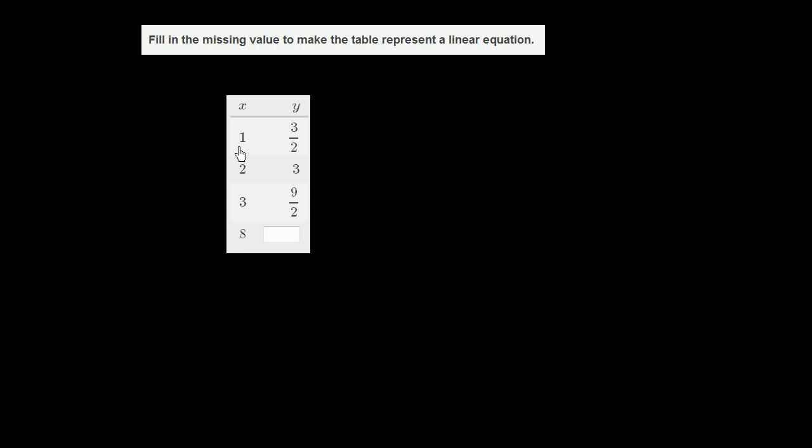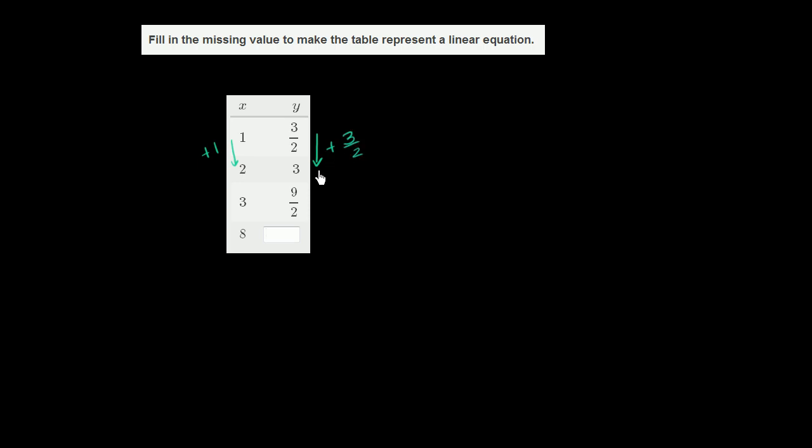Let's see what happened. When x increased by 1, what did y do? It looks like y increased, and 3 halves is the same thing as 1 and a half. So to go from 1 and a half to 3, it increased by 1 and a half, or you could say it increased by 3 halves. 3 is the same thing as 6 halves. 6 halves minus 3 halves is another 3 halves.